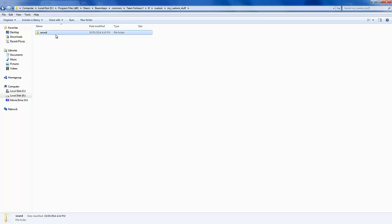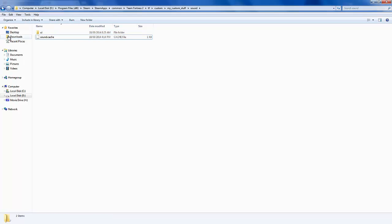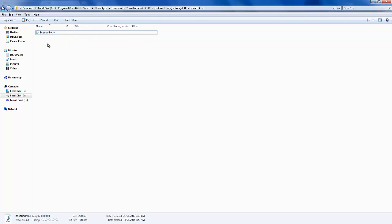Once you've done that, go into it. Don't worry about any of the stuff like that under it. Create another folder called UI, exactly UI. Okay, now you go into that.